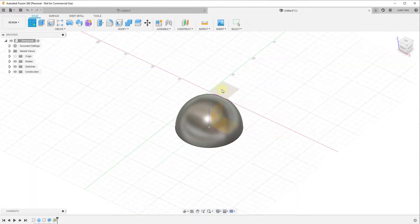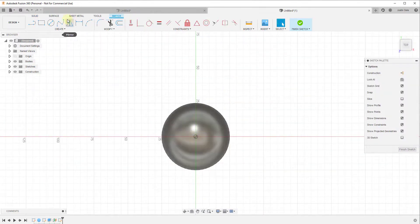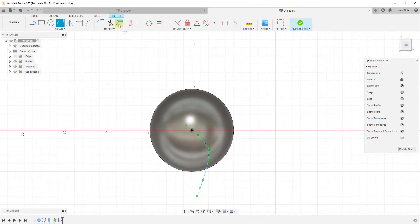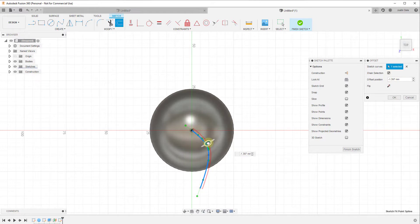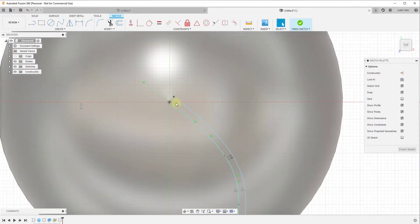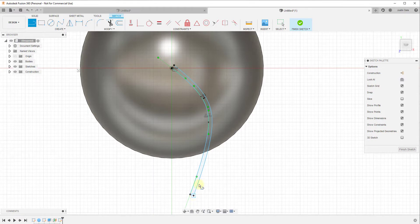Now we go into sketch mode and draw a sketch on that construction plane we just created. I'm going to use the fit point spline to rough out a fin shape, assuming this fin goes through our object. We need to make sure the curve extends beyond the edge — that's really important. Once we've done that, we offset this to give it a little thickness — negative one millimeter, so the fins are one millimeter thick. Then I'll draw a line across the top edge and another line across the two bottom points to close the profile, then click finish sketch.